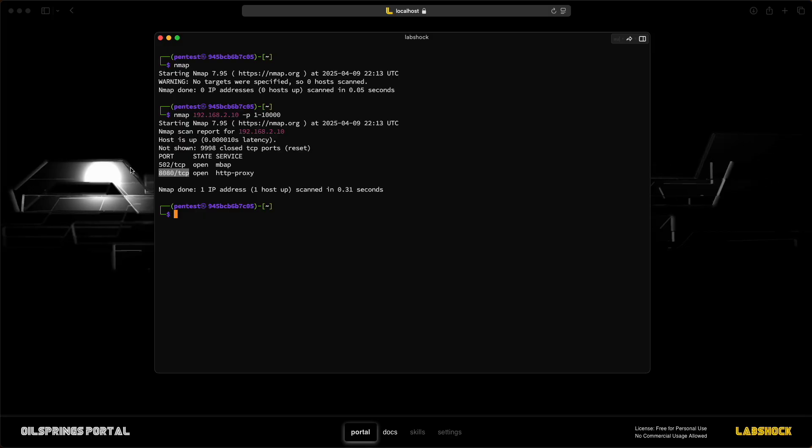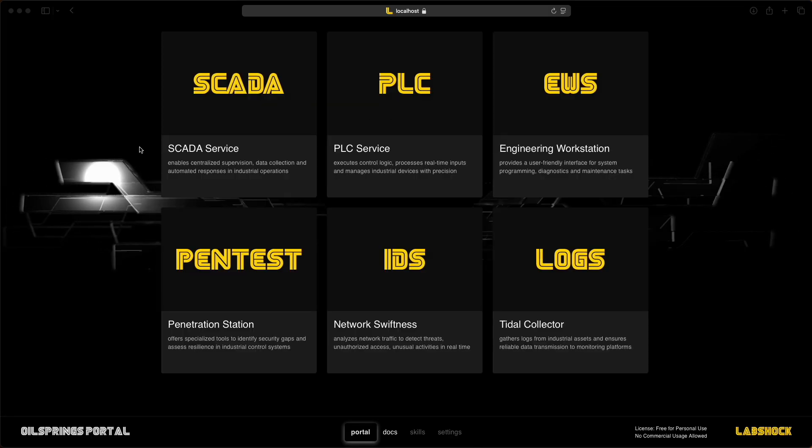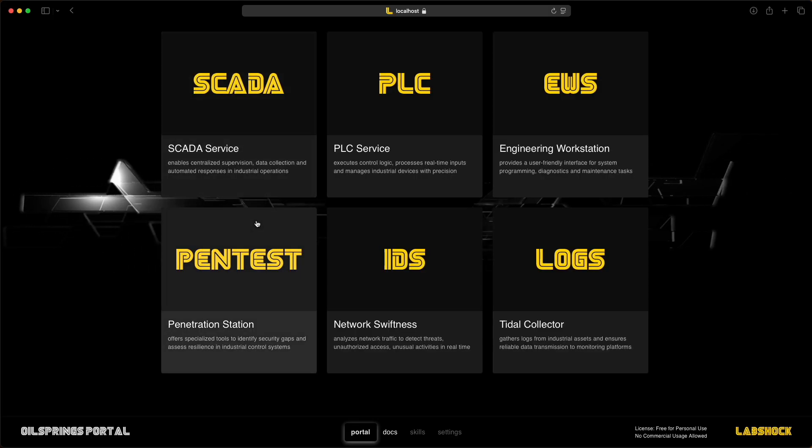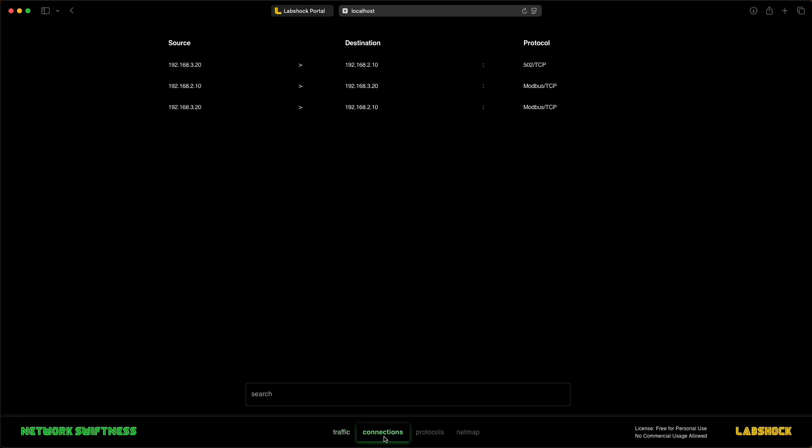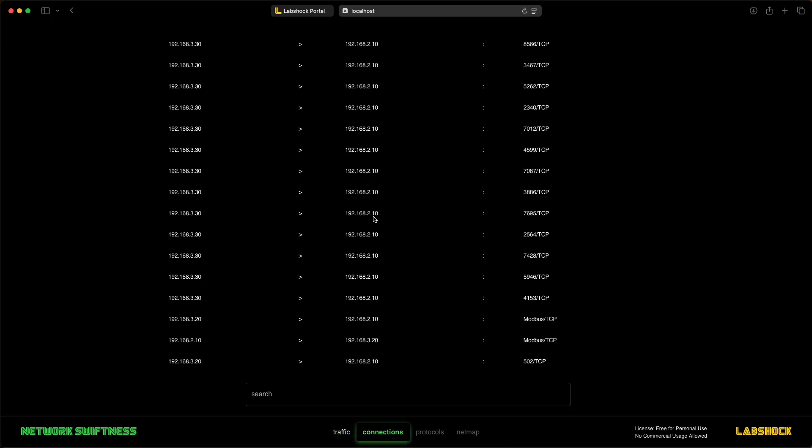We can confirm this by checking traffic in Network Swiftness. It shows someone trying to connect to the PLC with different ports.